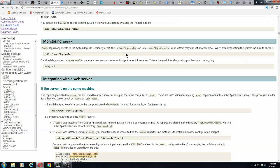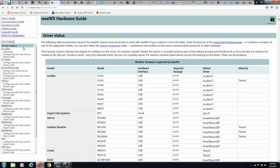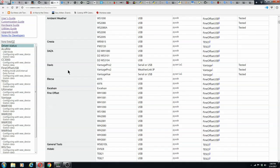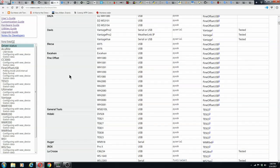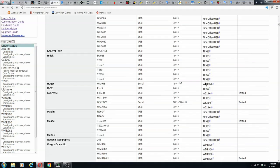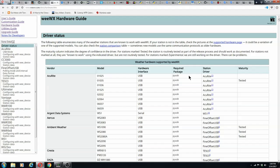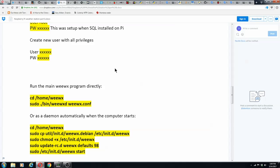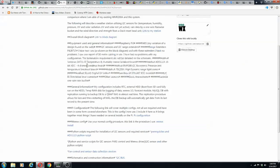Here are all the drivers they have: Acurite, Ambient, Davis, Fine Offset — you name it, they've got all these drivers that have been tested and work. So if you have any of these, you're in luck. If not, then you can do essentially what Neville Davis did and write your own.